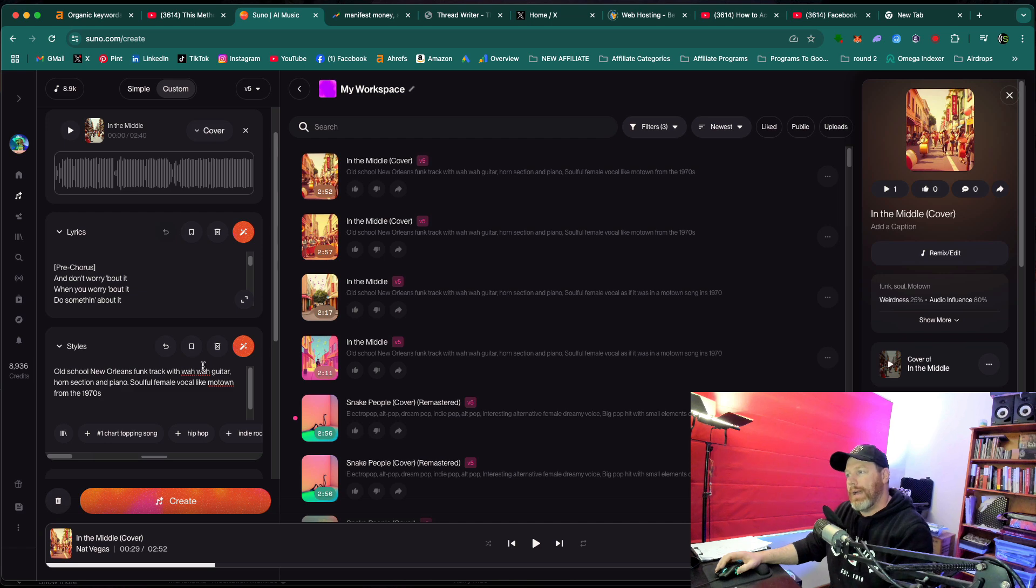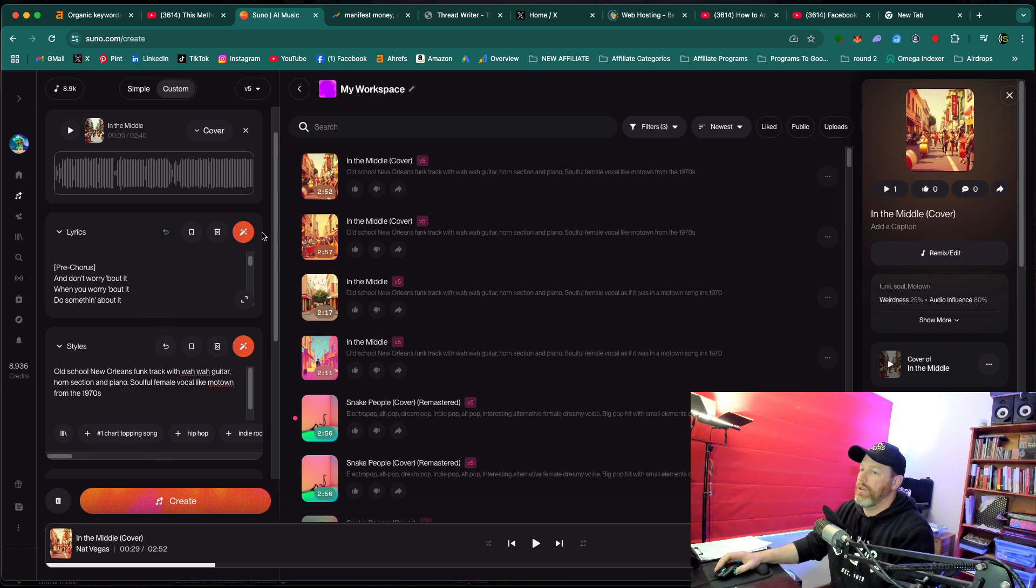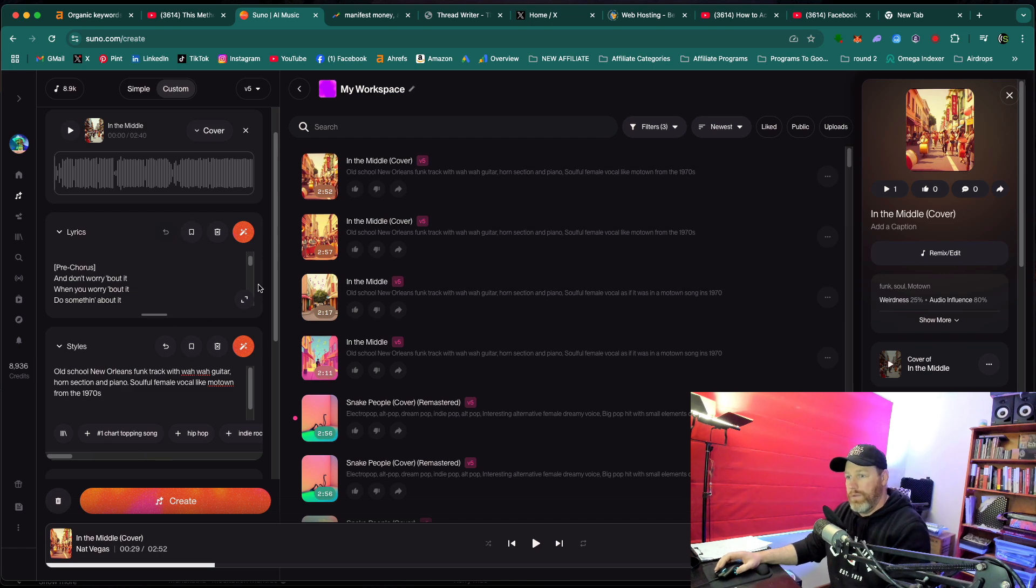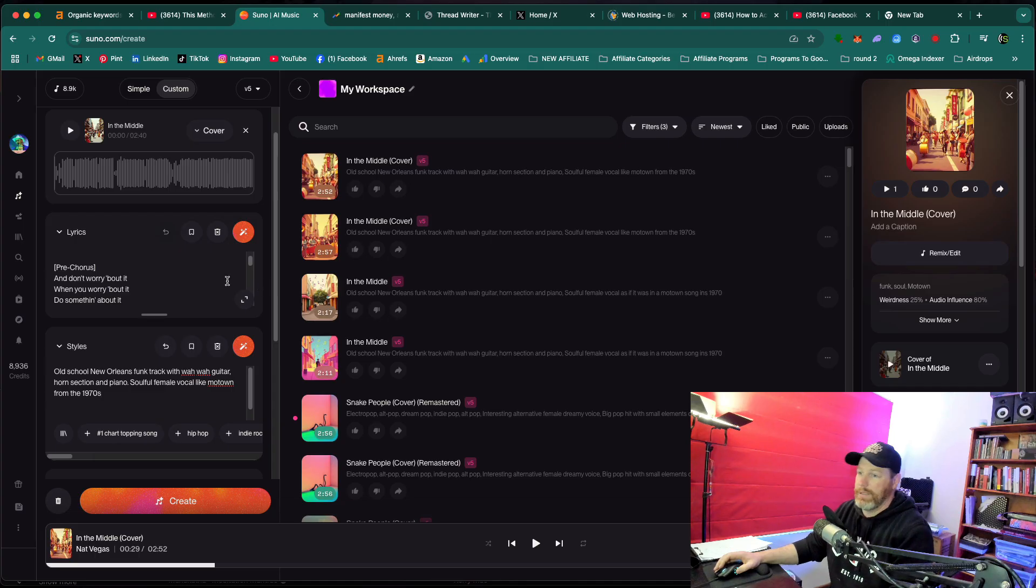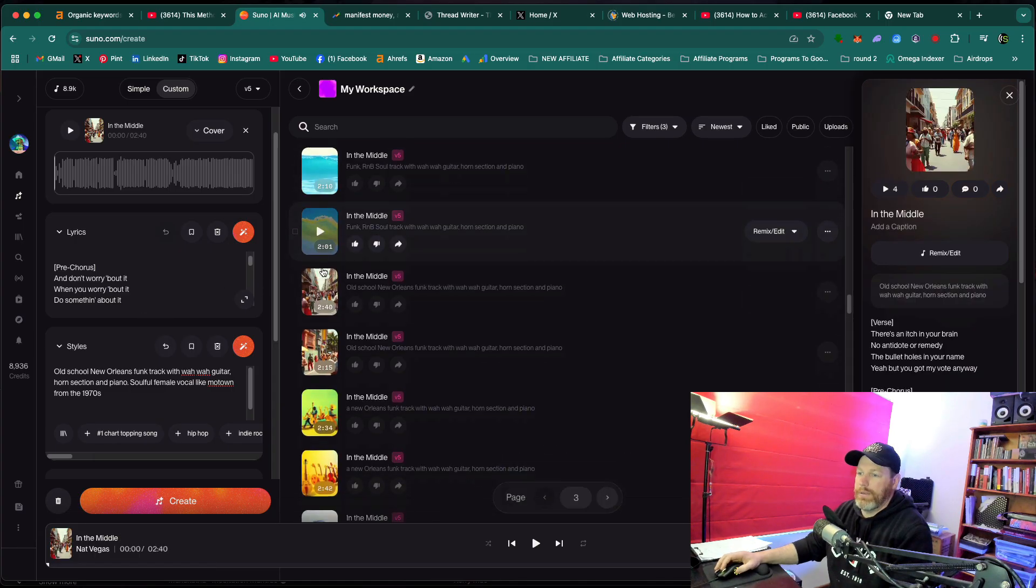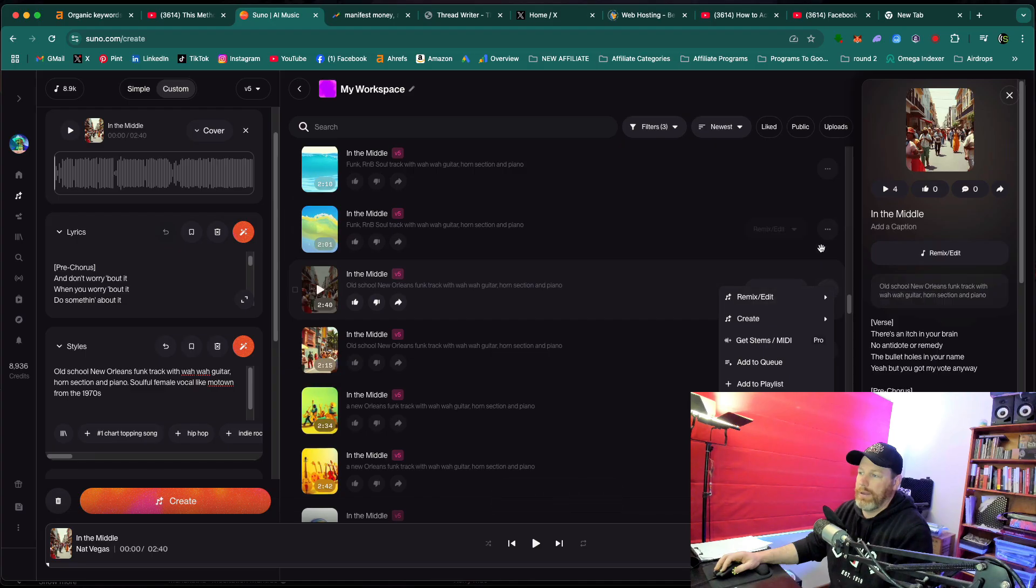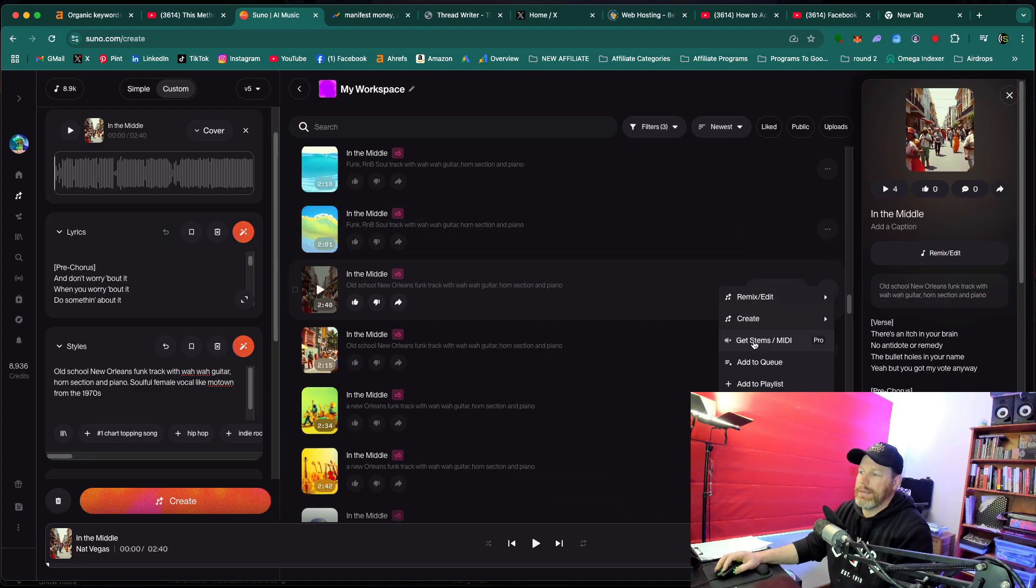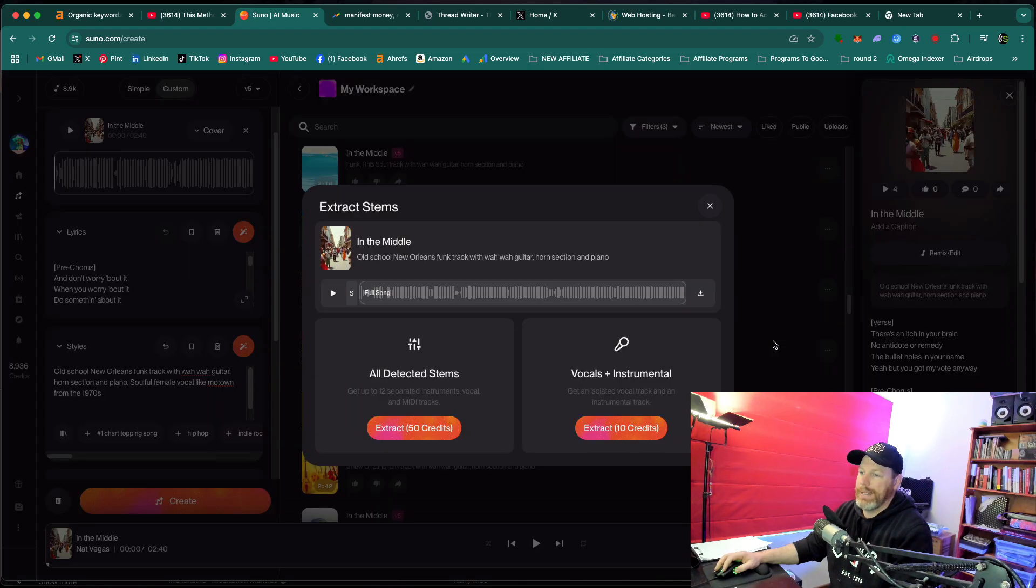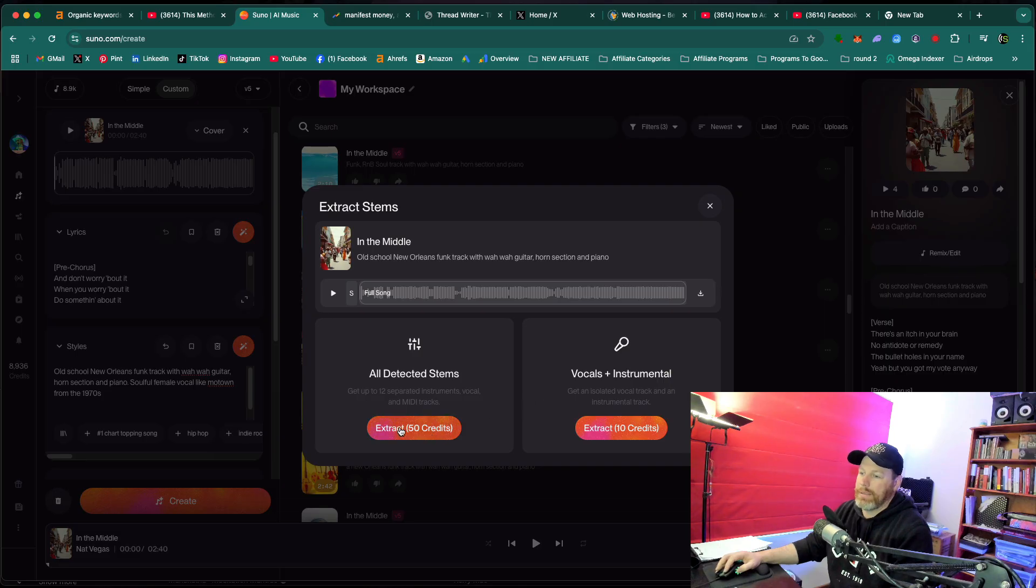So the final way that you can do this and you can even turn the voice into your own voice, which is kind of gnarly. Basically what you do, you go to that original track that you generated and you're going to hit the dots again. And we want to get stems/midi. And this is going to actually separate the songs. I'm going to extract the stems.